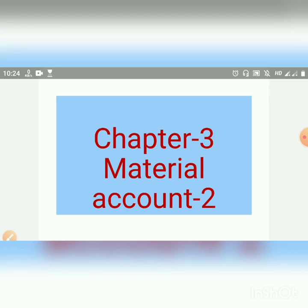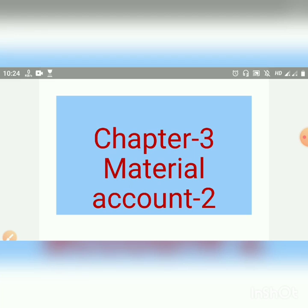Hello everyone, today we are learning chapter 3, material accounts. We have finished the first chapter and now we will start the second chapter. So chapter 3, material accounts.